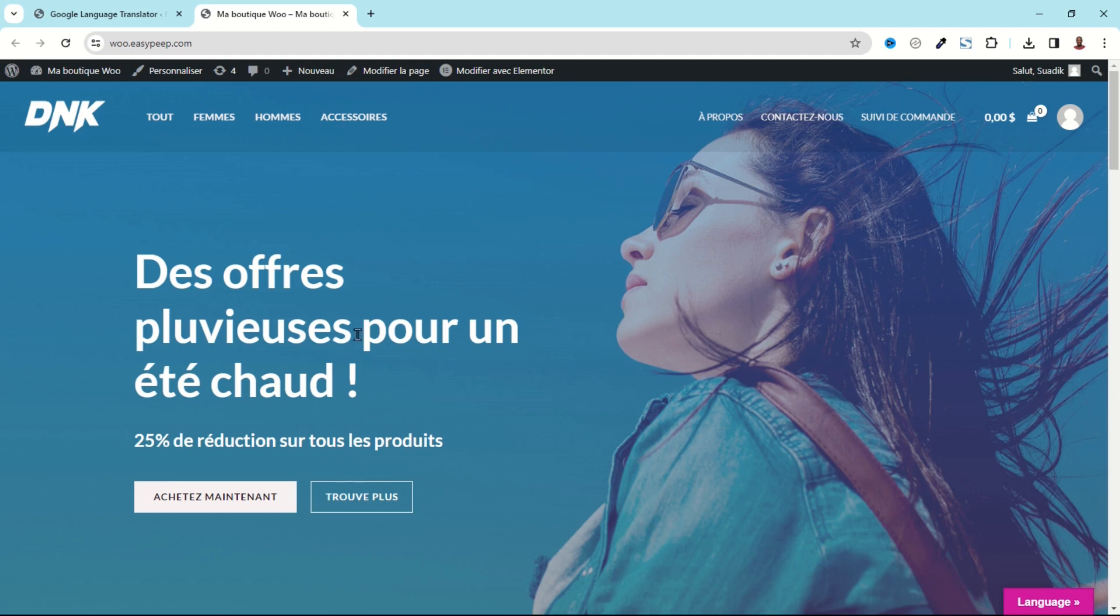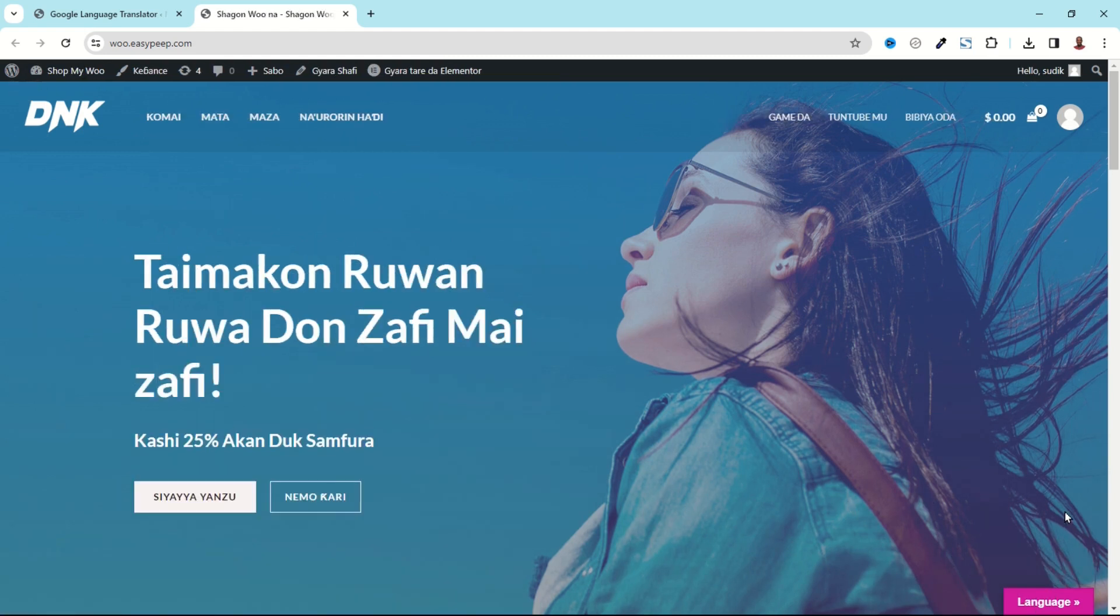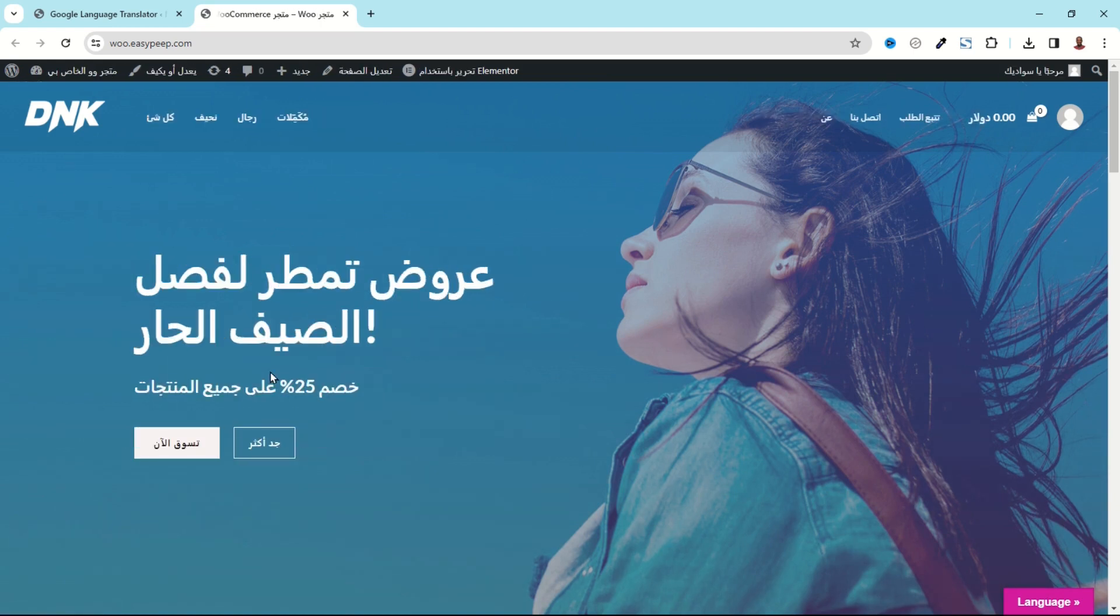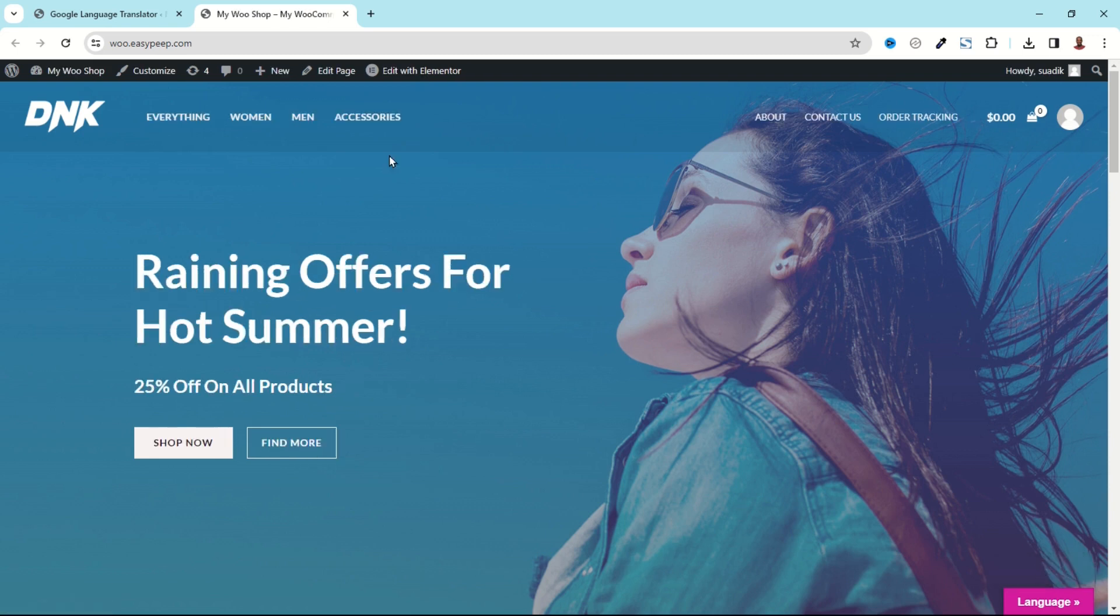See that I've translated to French, I can also translate to Hausa. I can translate to Arabic, perfect. So whichever language you want your users to translate your website into will depend upon the particular languages you will be selecting.